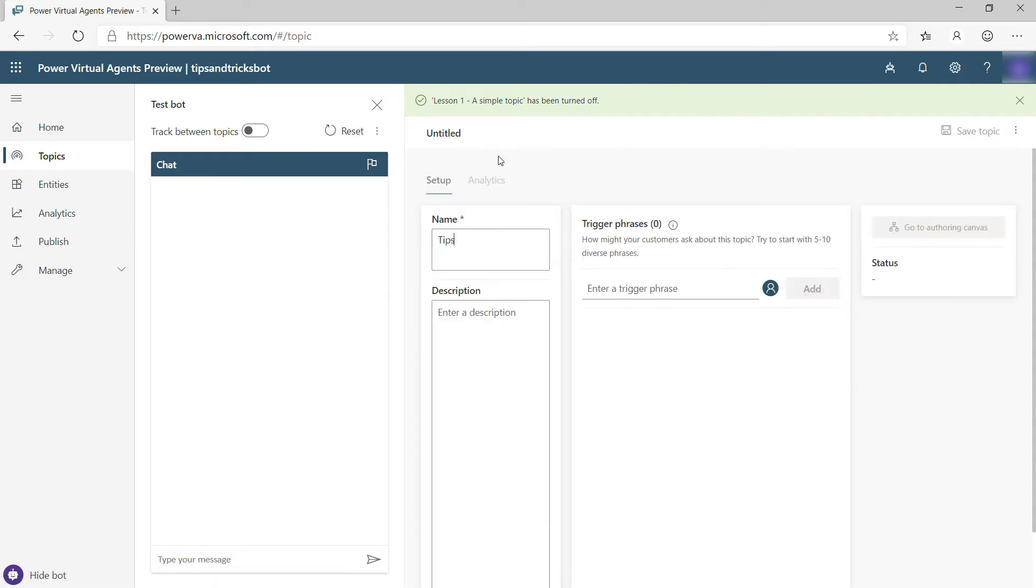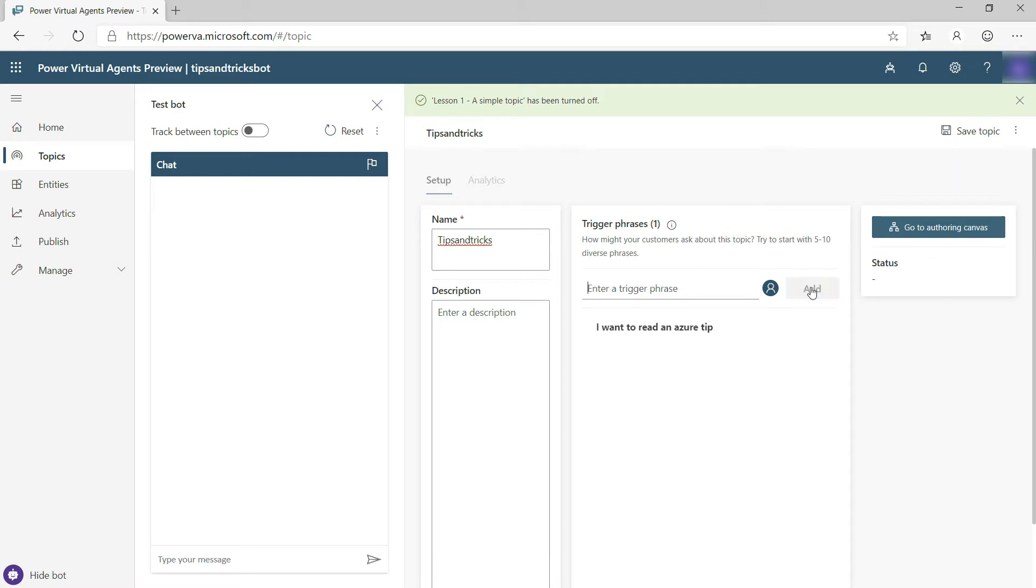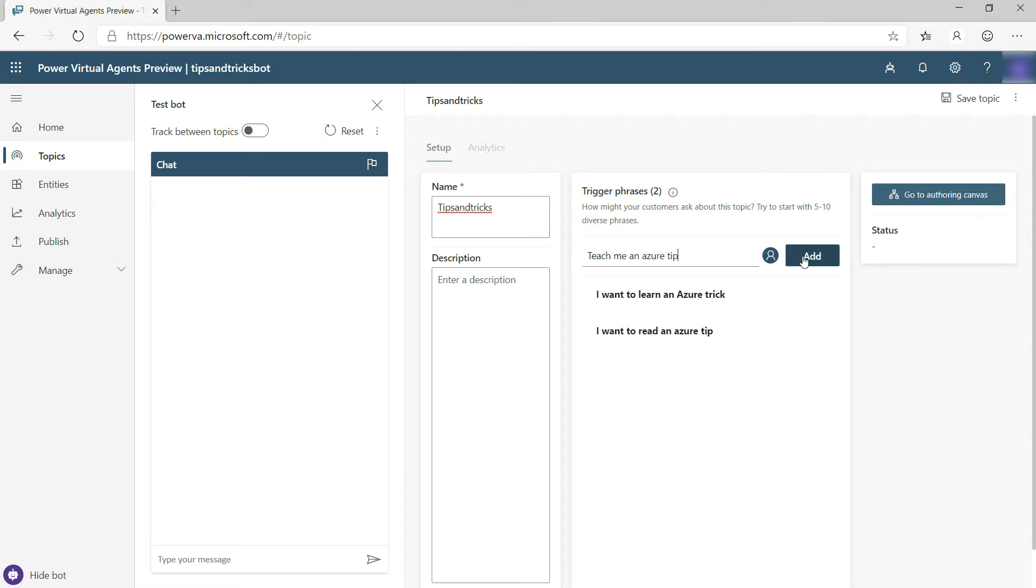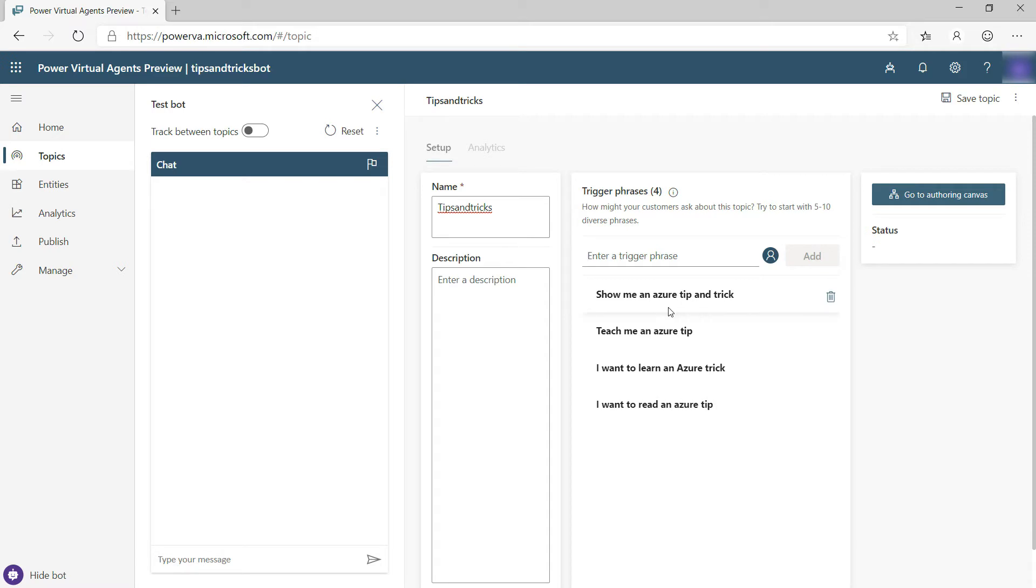A topic needs a name, so let's give it one, and it needs some sample phrases of how users would start talking about the topic. For instance, I want to learn an Azure trick or teach me an Azure tip.